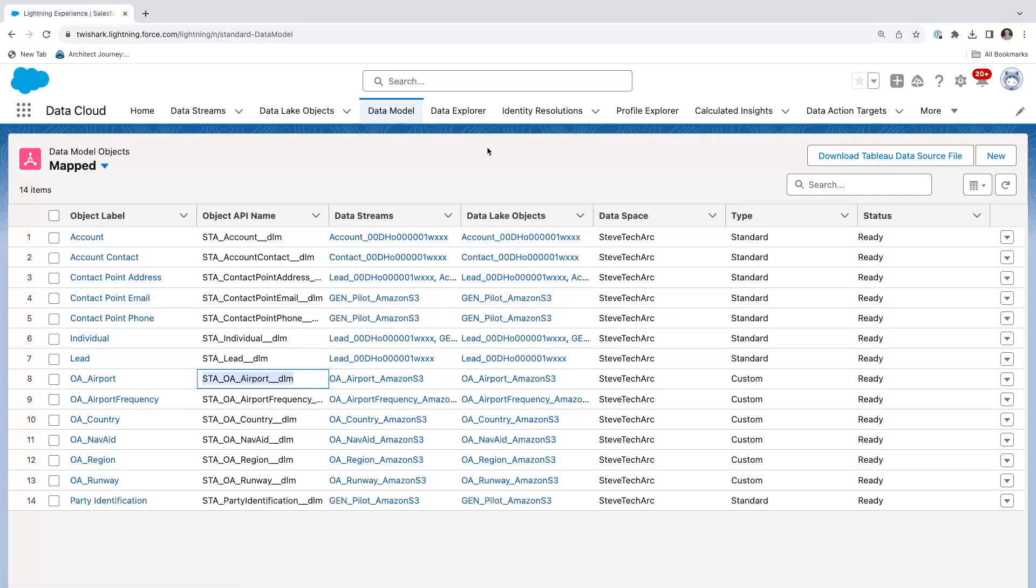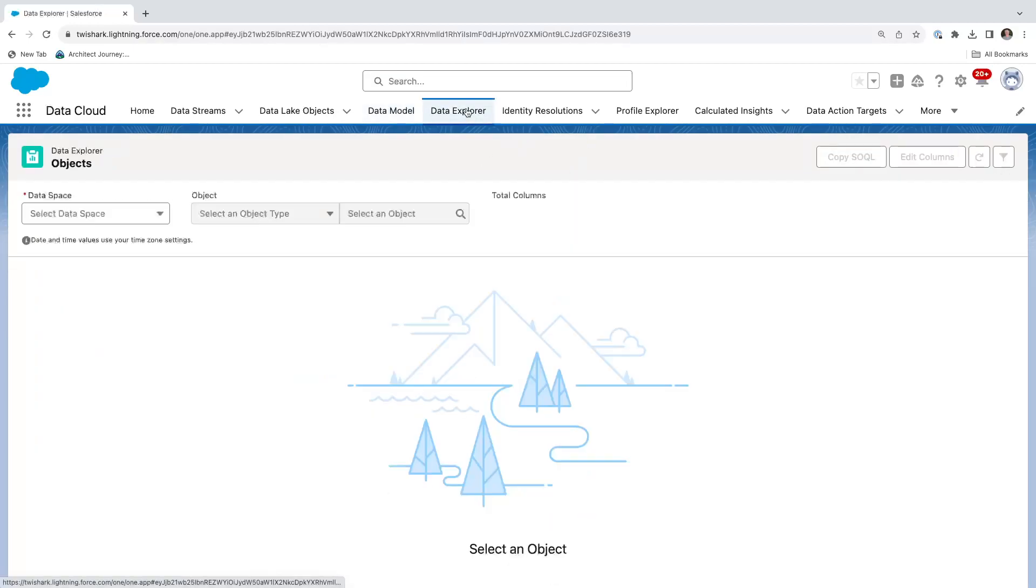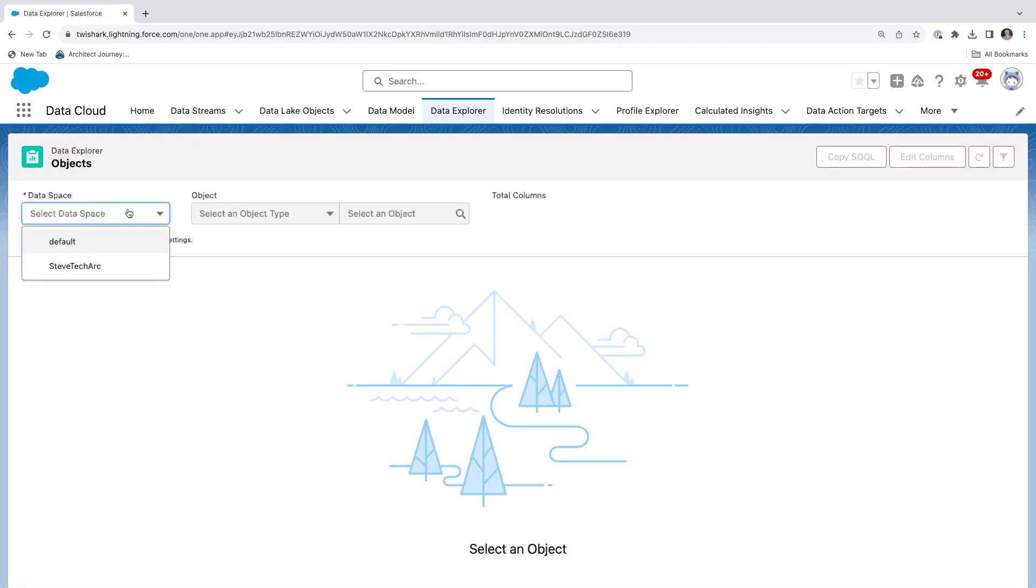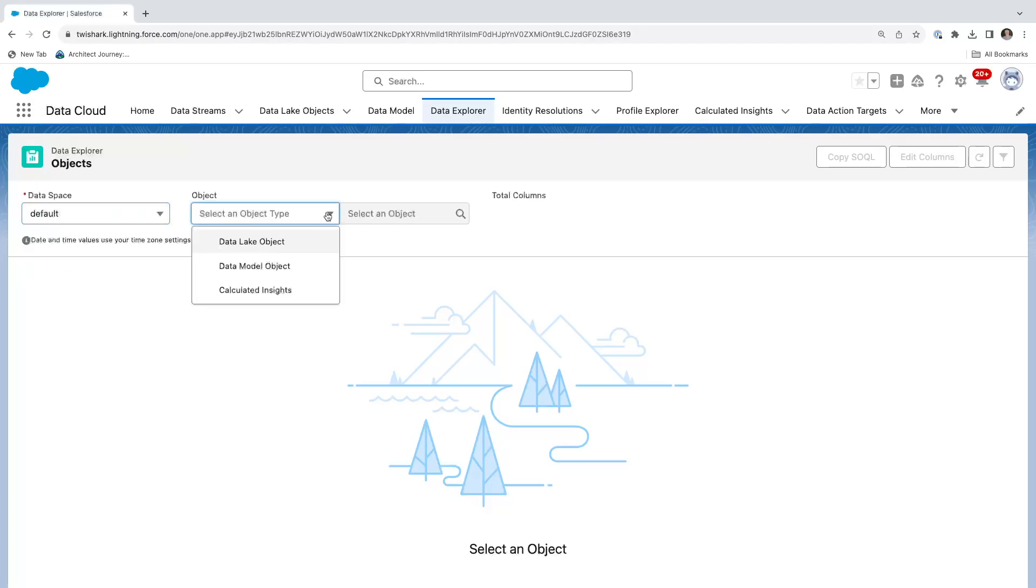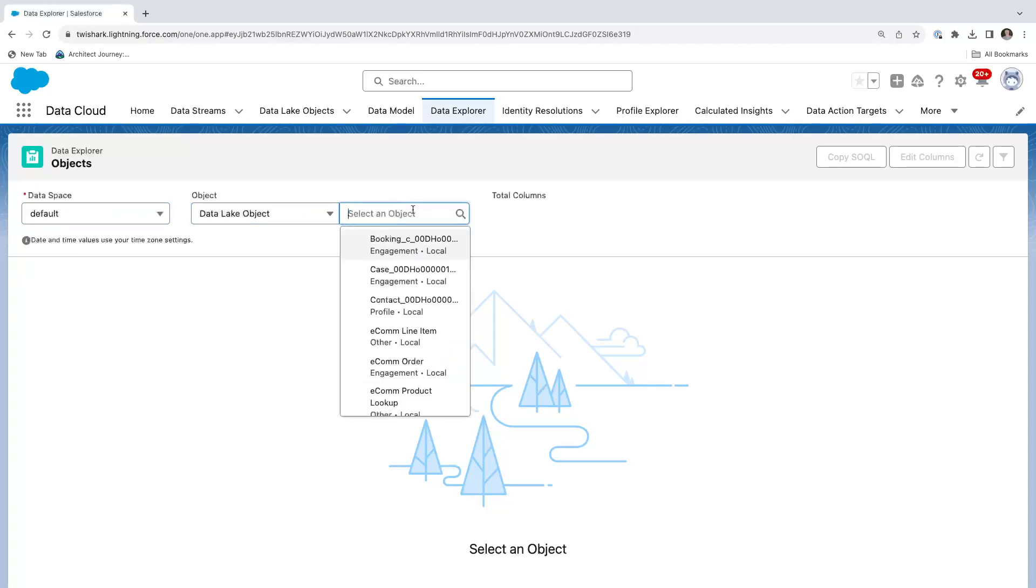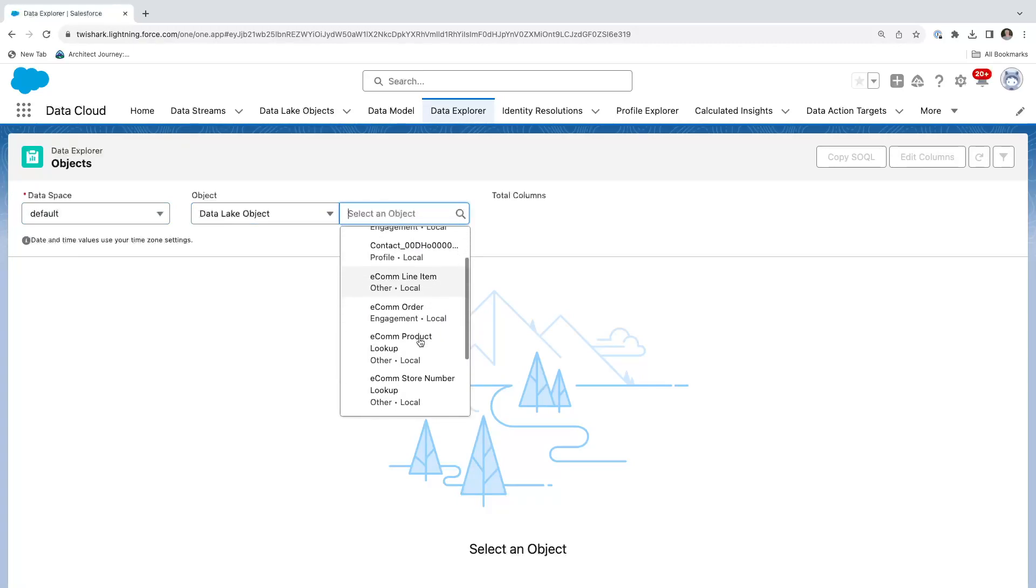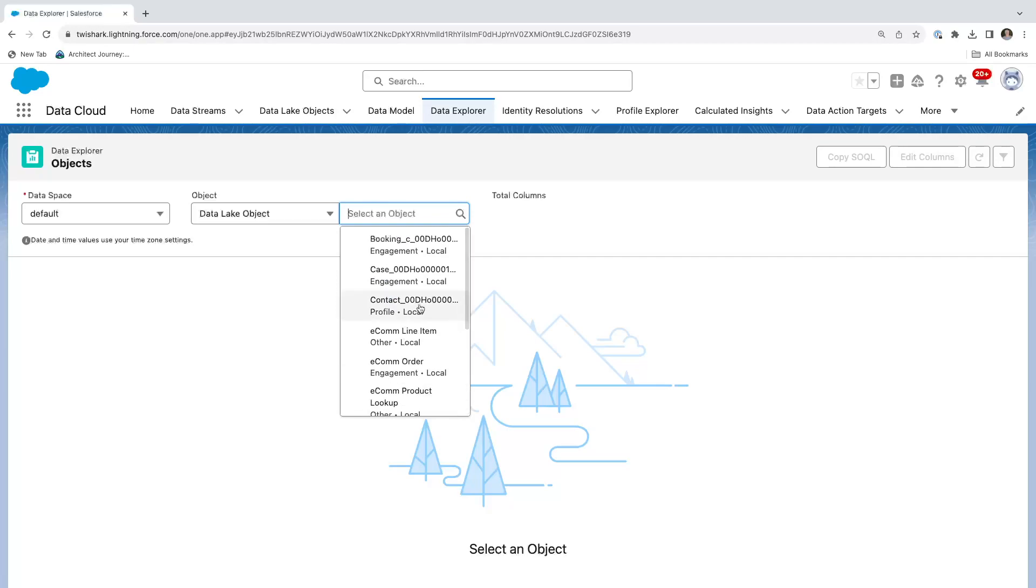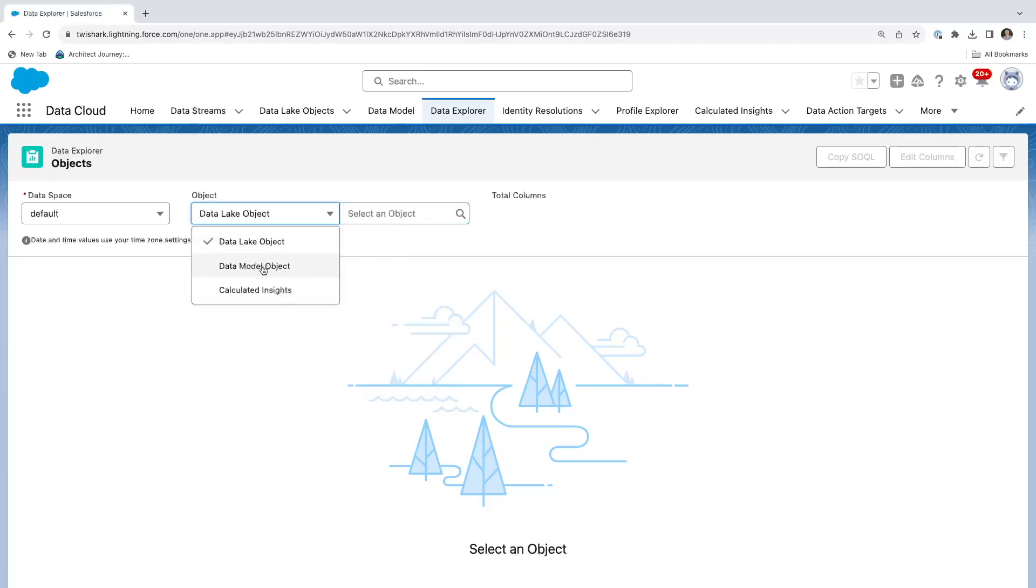I want to be able to see these airports, so your first stop is with your data explorer. In your data explorer, you pick your data space. You pick default. You'll notice that if I went data lake, there's no object. I can see the default data lake objects. Let's actually switch to the data model objects, the DMOs. There are no default DMOs.